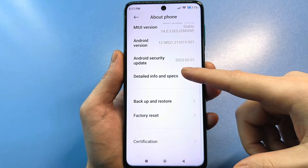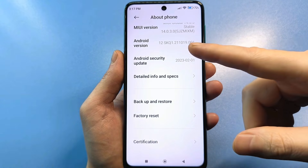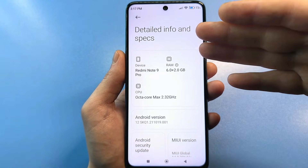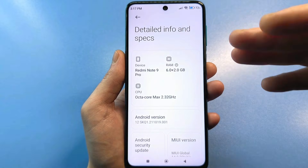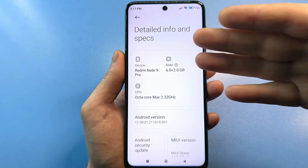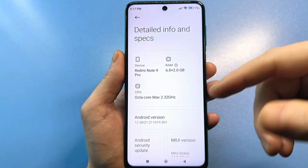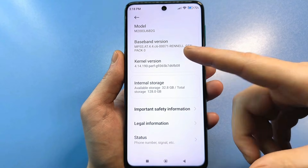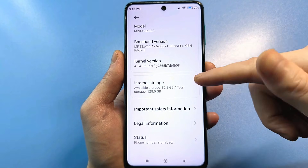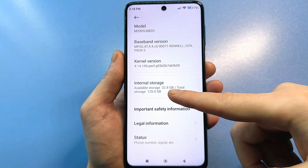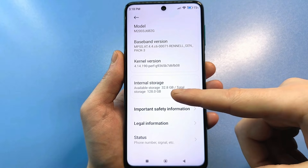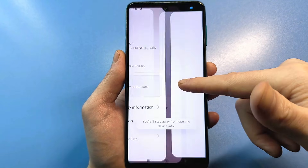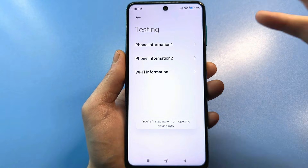Next, scroll down and find detailed information about your phone. If you don't see this line, just look for all the values listed — for example, your processor, your RAM, and so on. Then scroll down and find information about your smartphone's internal storage — for example, my phone has 128 gigabytes. Now quickly tap this line several times, and you'll get to this secret menu.